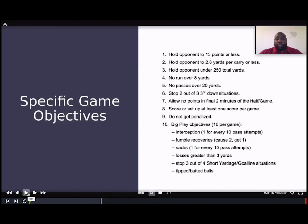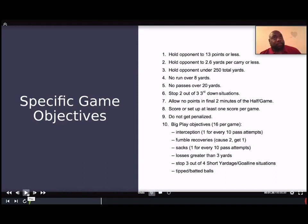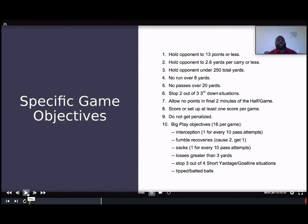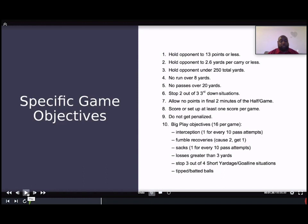Specific game objectives: hold opponents to 13 points or less, hold opponents to 2.6 yards per carry or less, hold opponents to under 250 yards a game, no runs over 8 yards, no passes over 20 yards, stop two out of three third-down situations, allow no points in the final two minutes, set up at least one score per game, do not get penalized, and have big plays. Big plays defined as: interceptions, fumbles, sacks, losses greater than three yards, stops on third and short, tipped and batted balls.